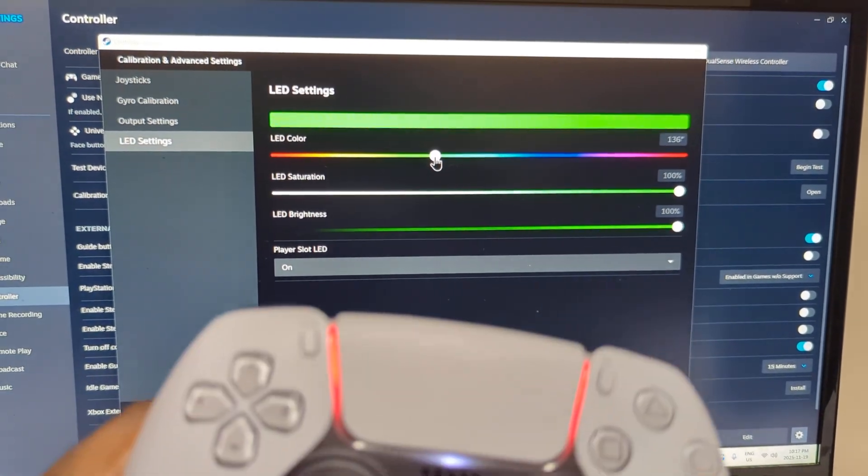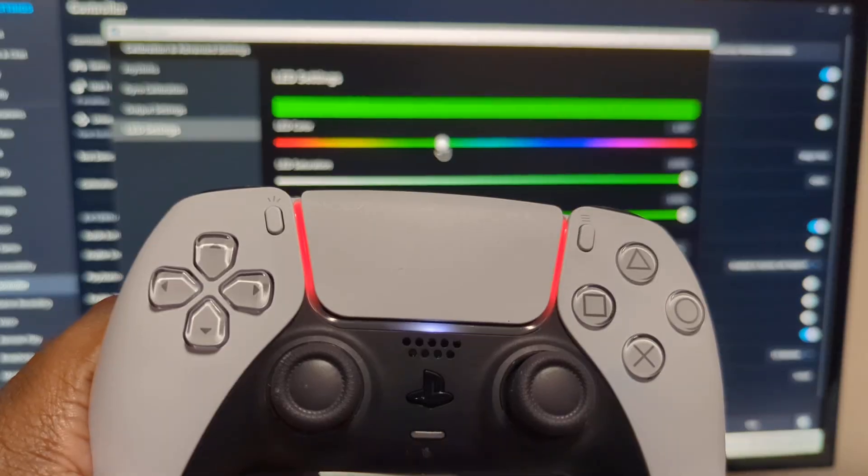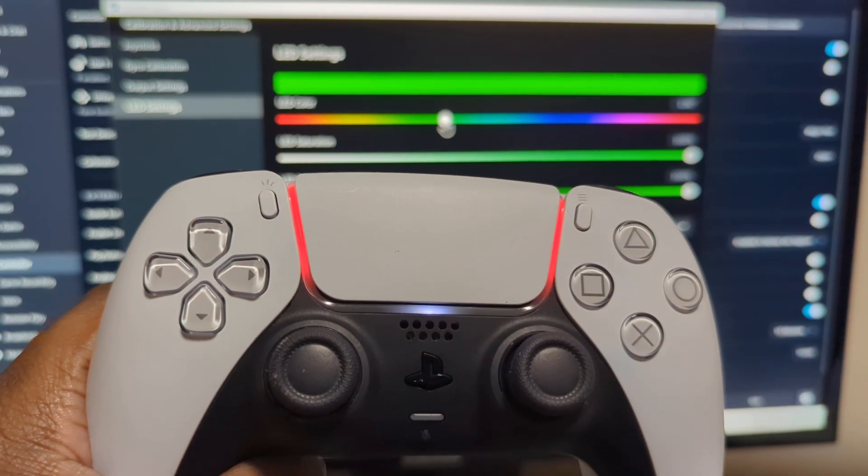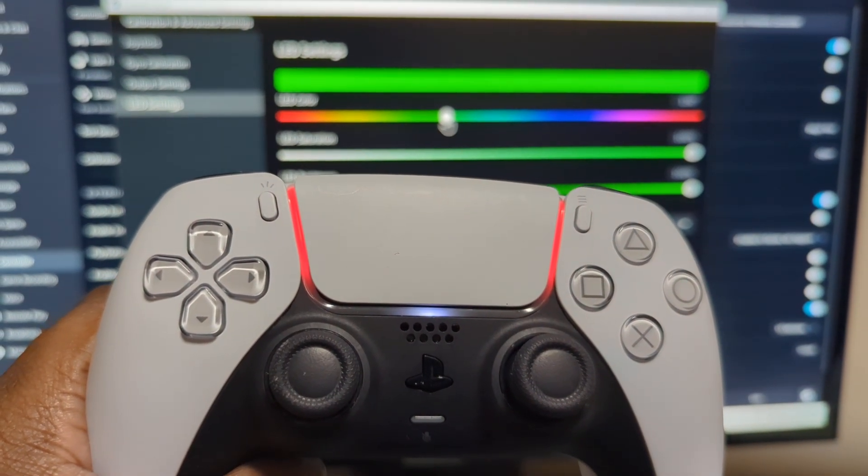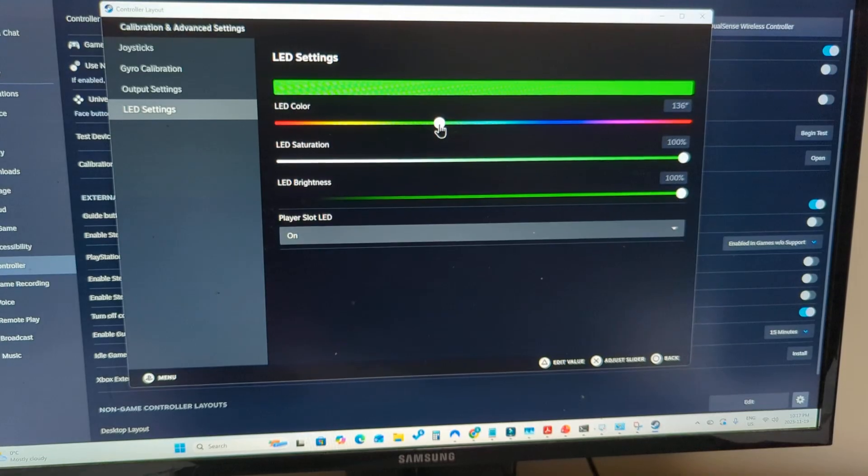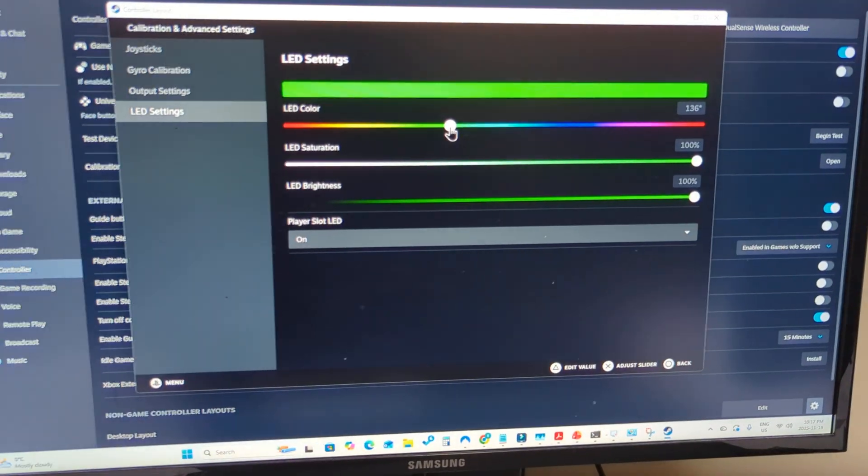But if it hasn't, like you see in here, I've switched it to green, but it's still red. No problem.